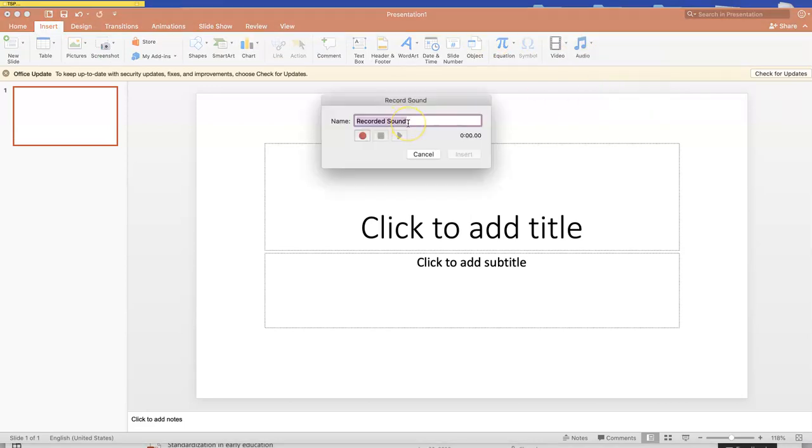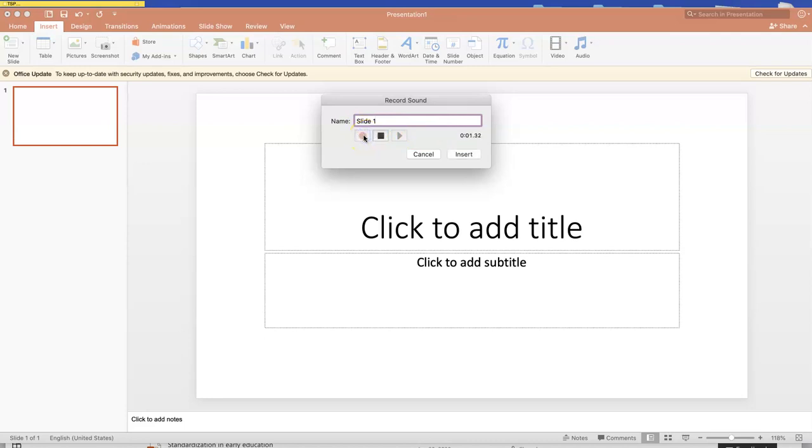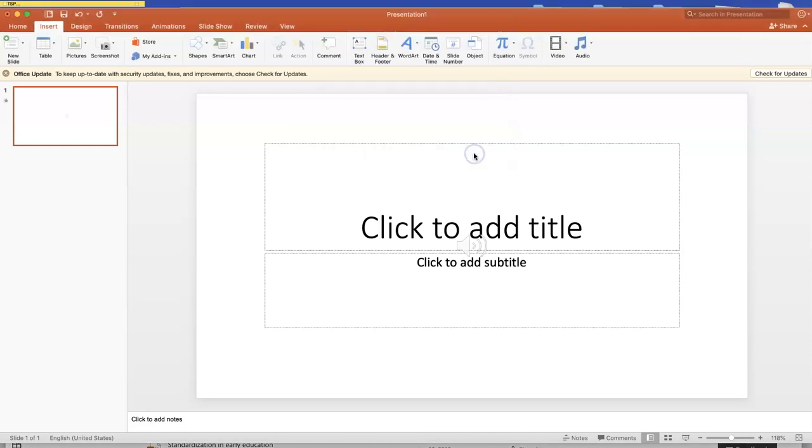And here I'm going to talk about what I'm supposed to talk about for slide one. So I'm just going to name mine slide one. Then to record, you hit the little record button. Test, test. And then insert it.